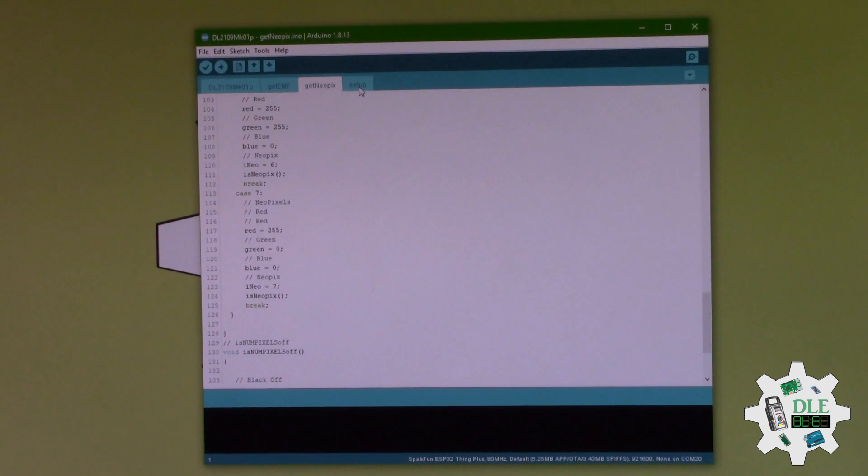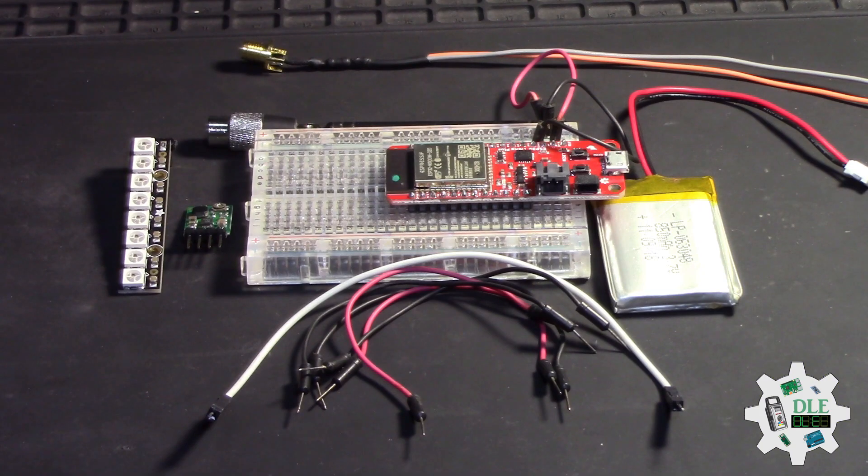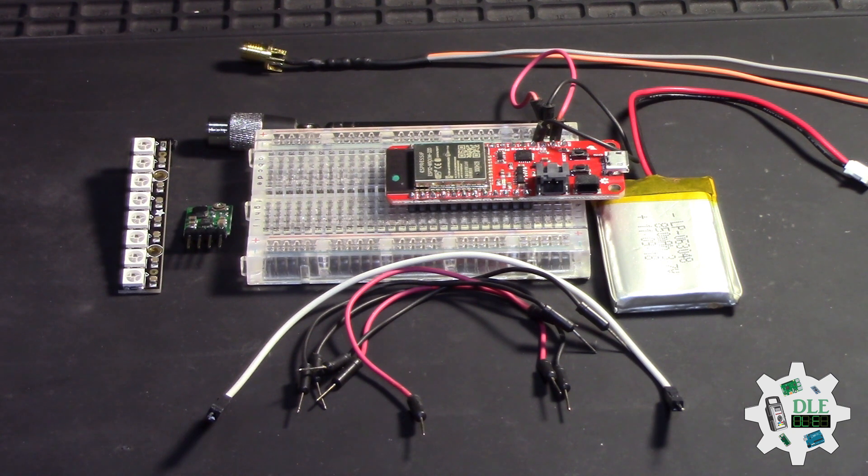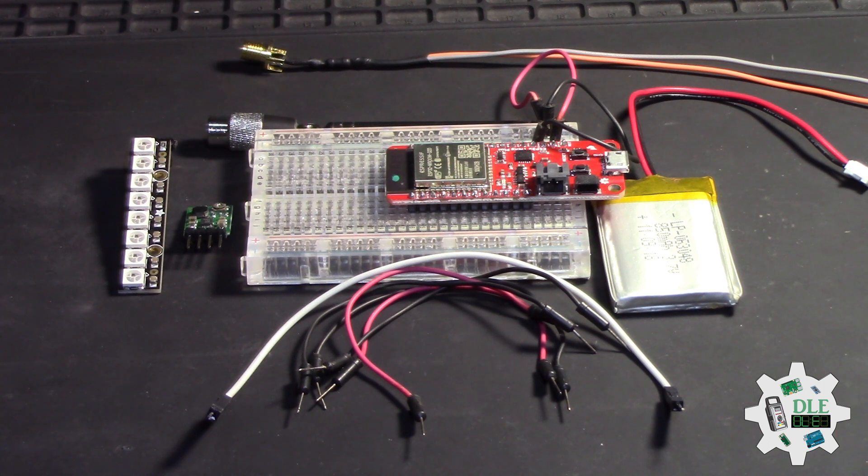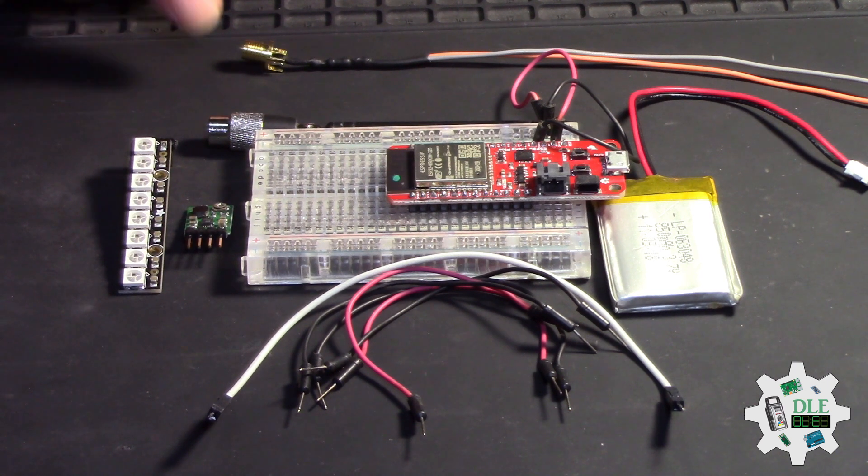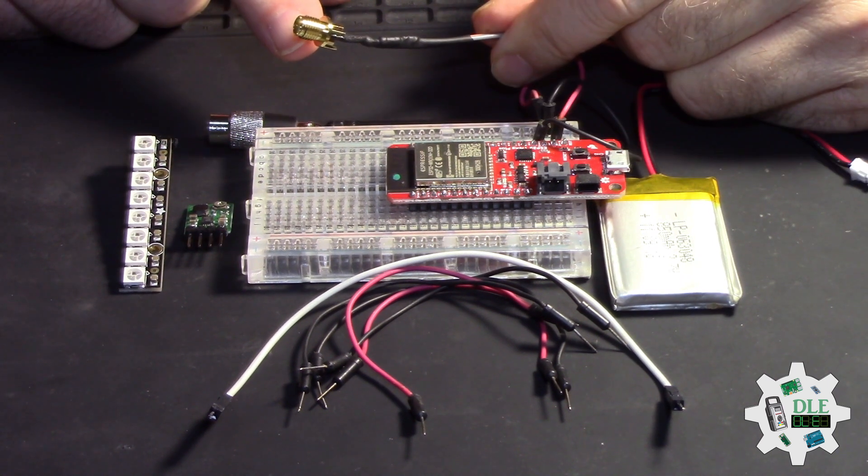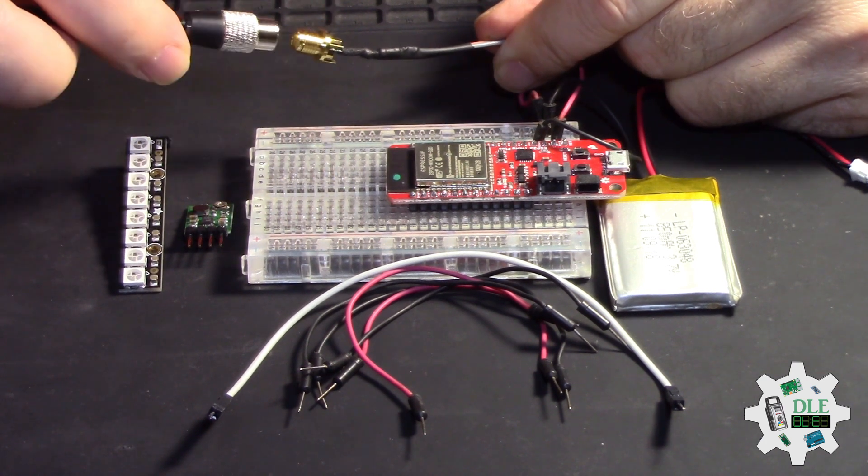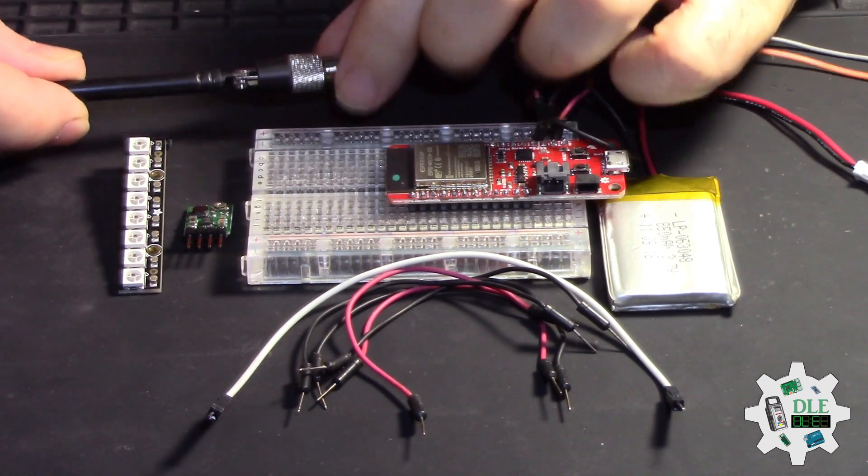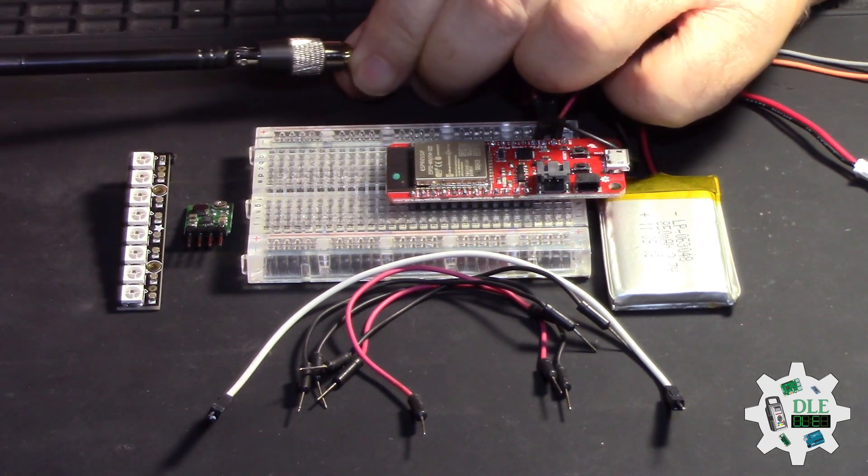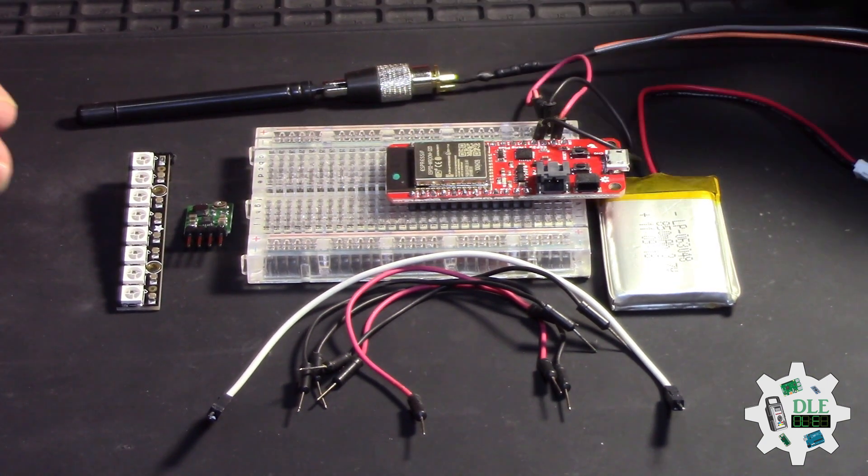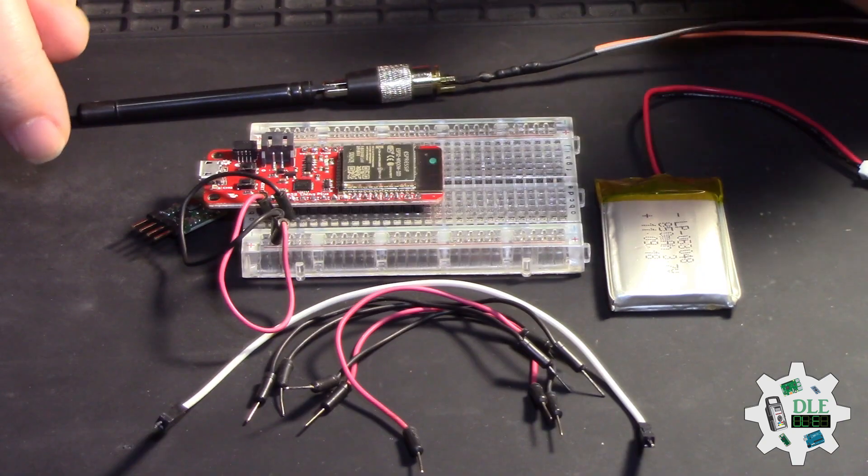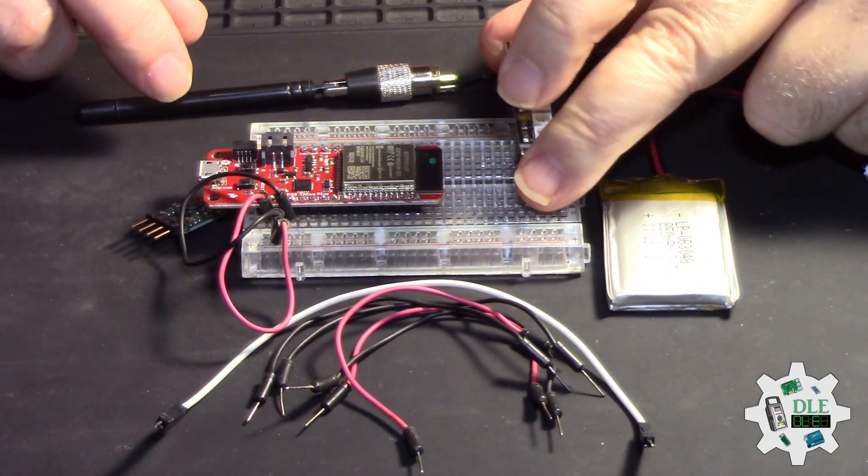Now the meter for ambient electric field, this EMF meter. The wire in the antenna here, and that's it.